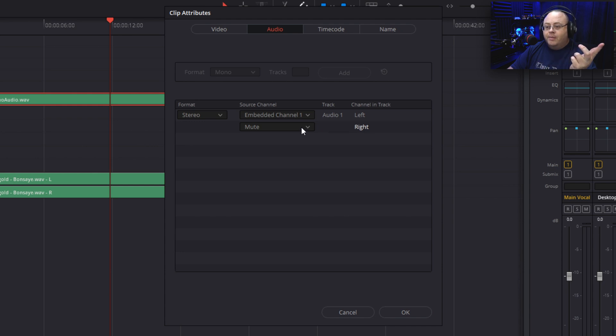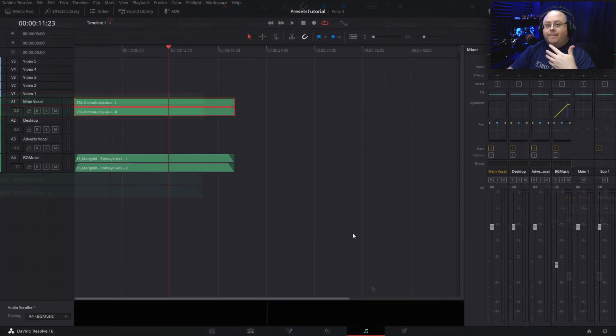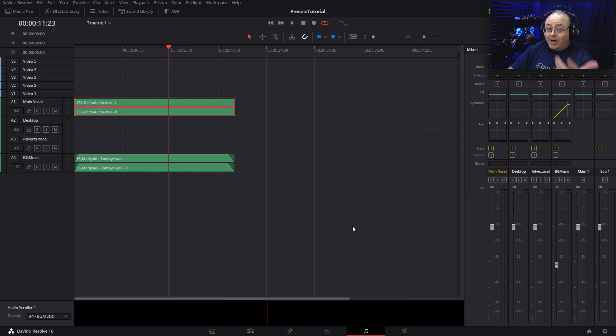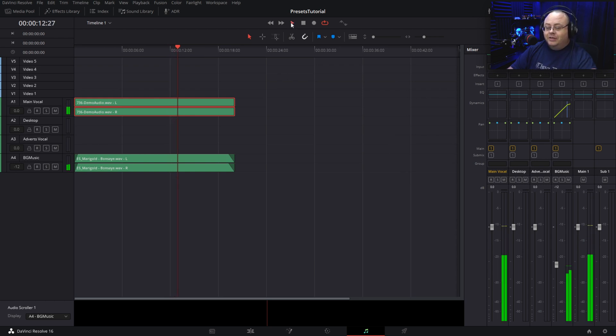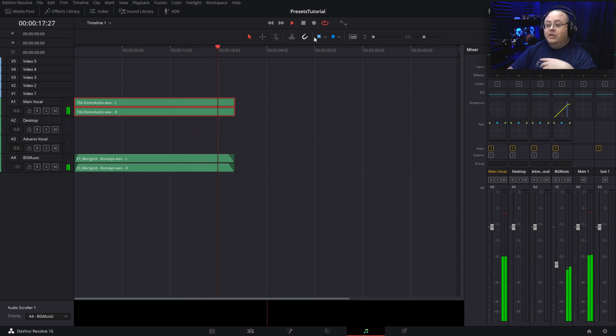We go to embedded channel one, hit okay. Bam! Now we have dual mono. So let me play this for you. I am speaking into the Samson Seal 8A microphone.